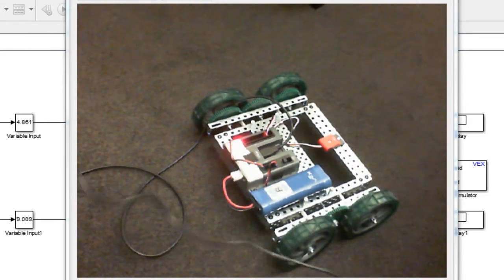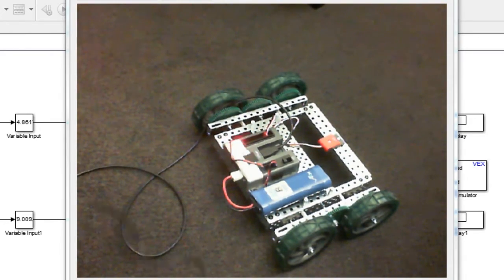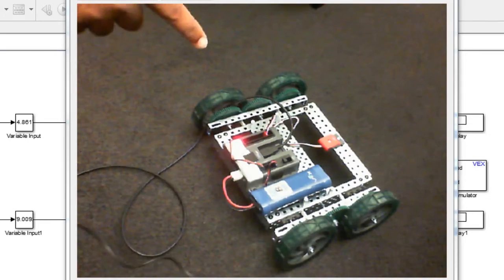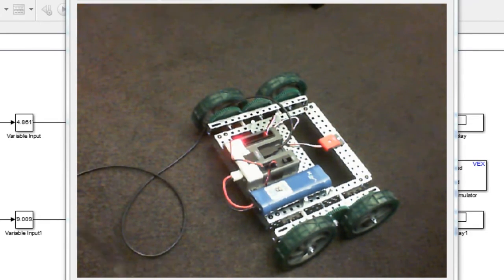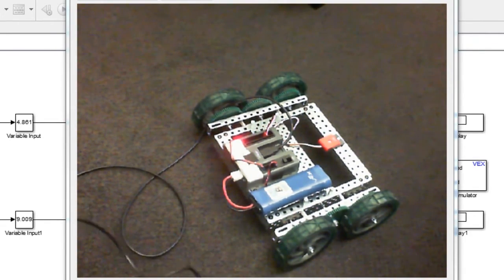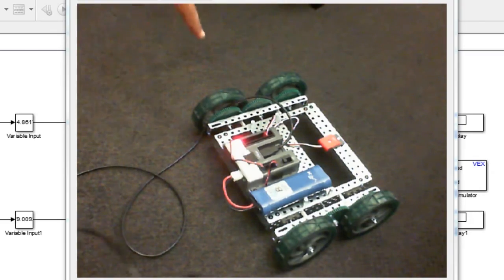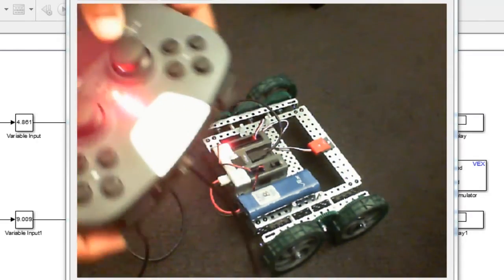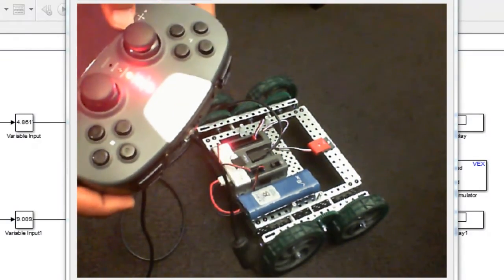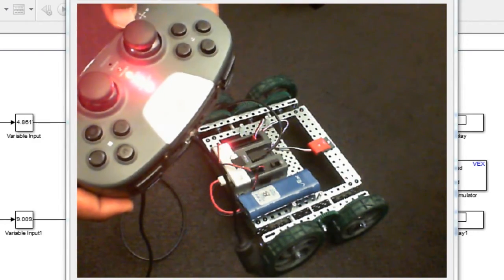Okay, so now I have my VEX robot actually sitting right here, and I have my Simulink program that I created earlier downloaded to the VEX microcontroller. I have my VEX gamepad here that I'm going to use to control the robot.